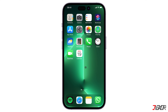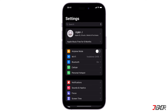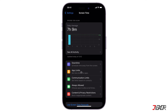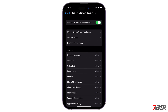Next, you can also hide your apps by setting up restrictions in the Settings, but keep in mind that this method specifically works for third-party apps only. Go to Settings, tap on Screen Time, and select Content and Privacy Restrictions. Make sure the Content and Privacy Restrictions is toggled on.